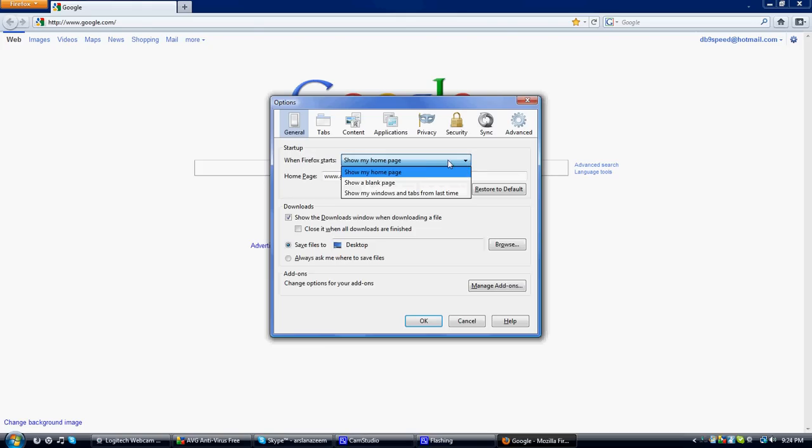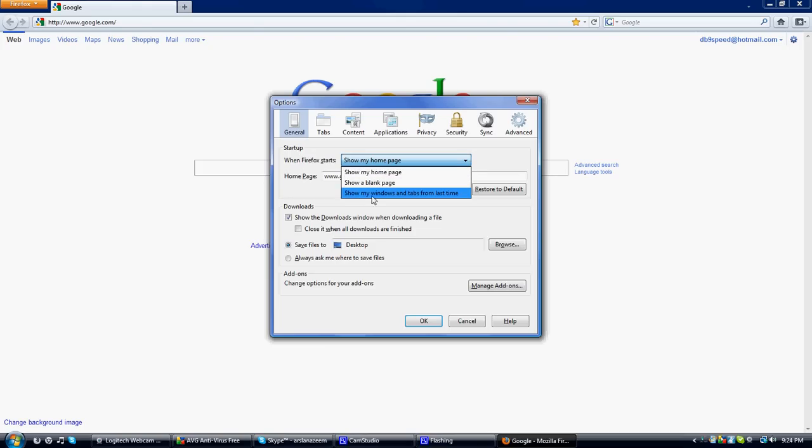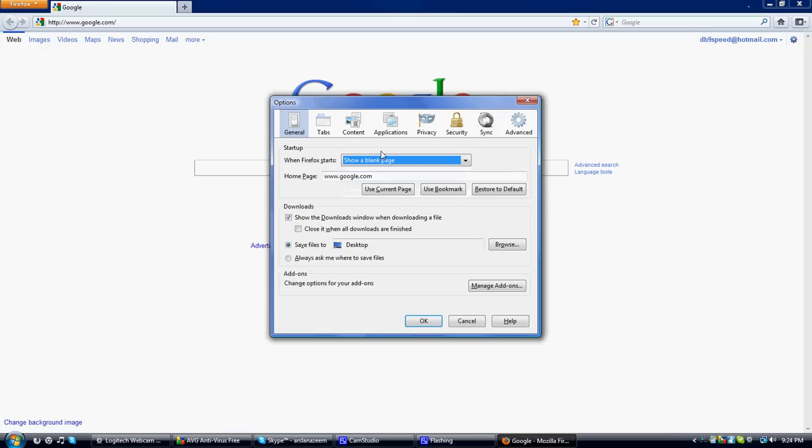You can change it from show my homepage, show blank page, or show my windows and tabs from last time. I'm going to keep it as blank page right now because I'm used to that and I really like that.